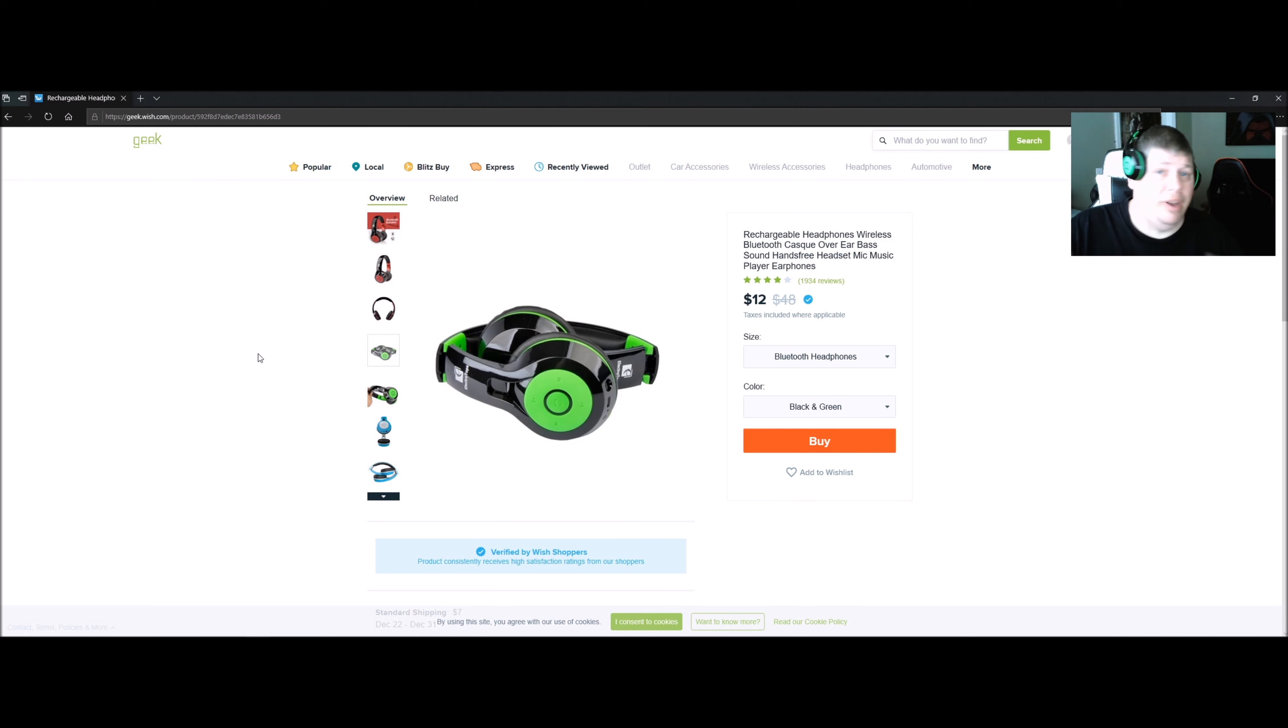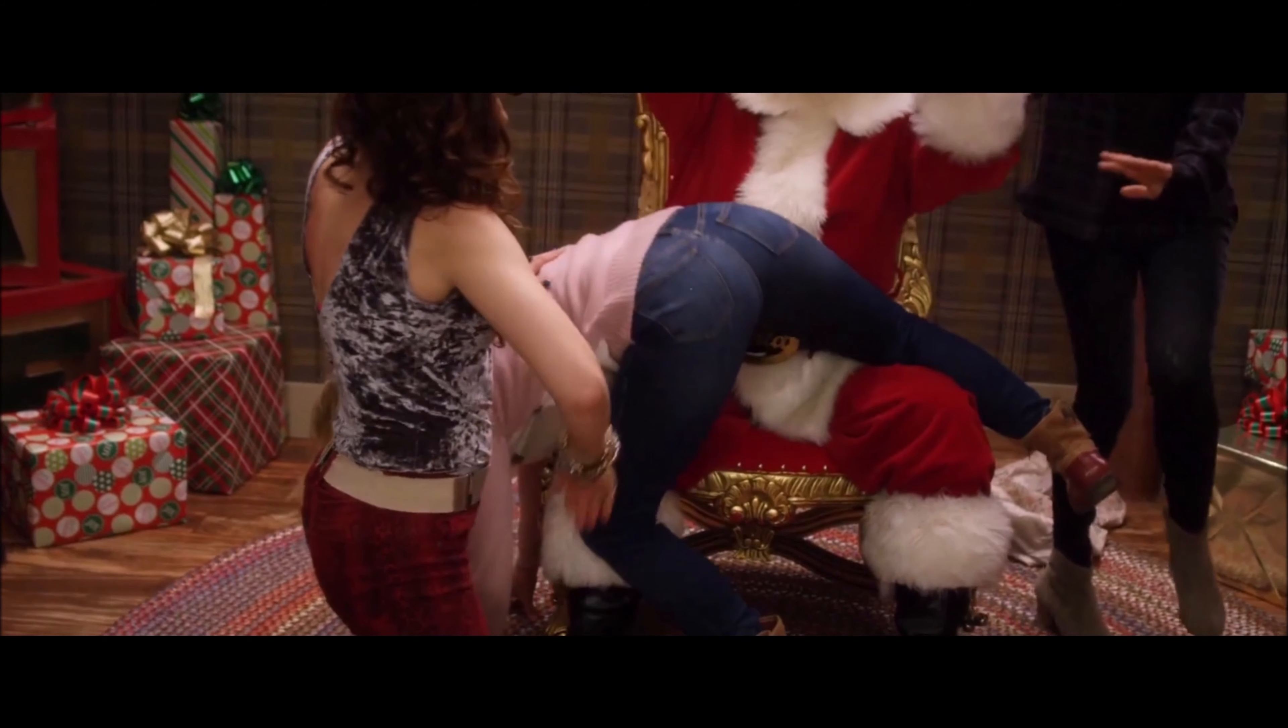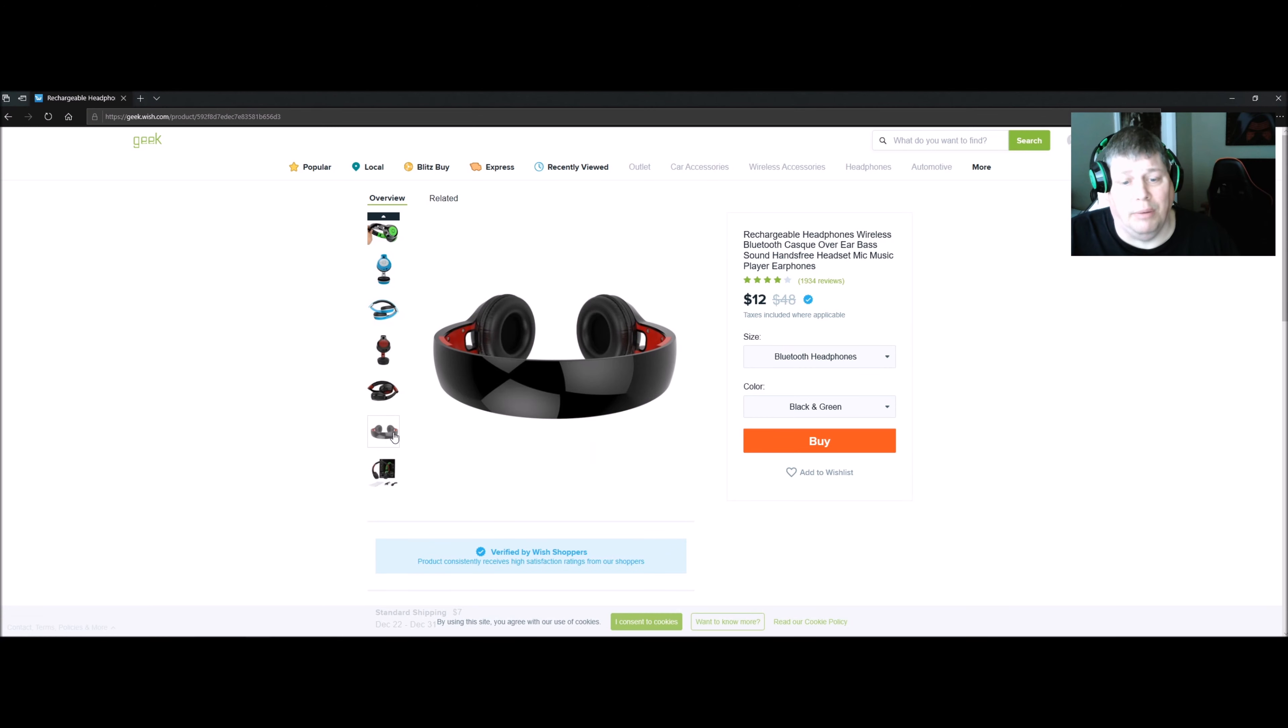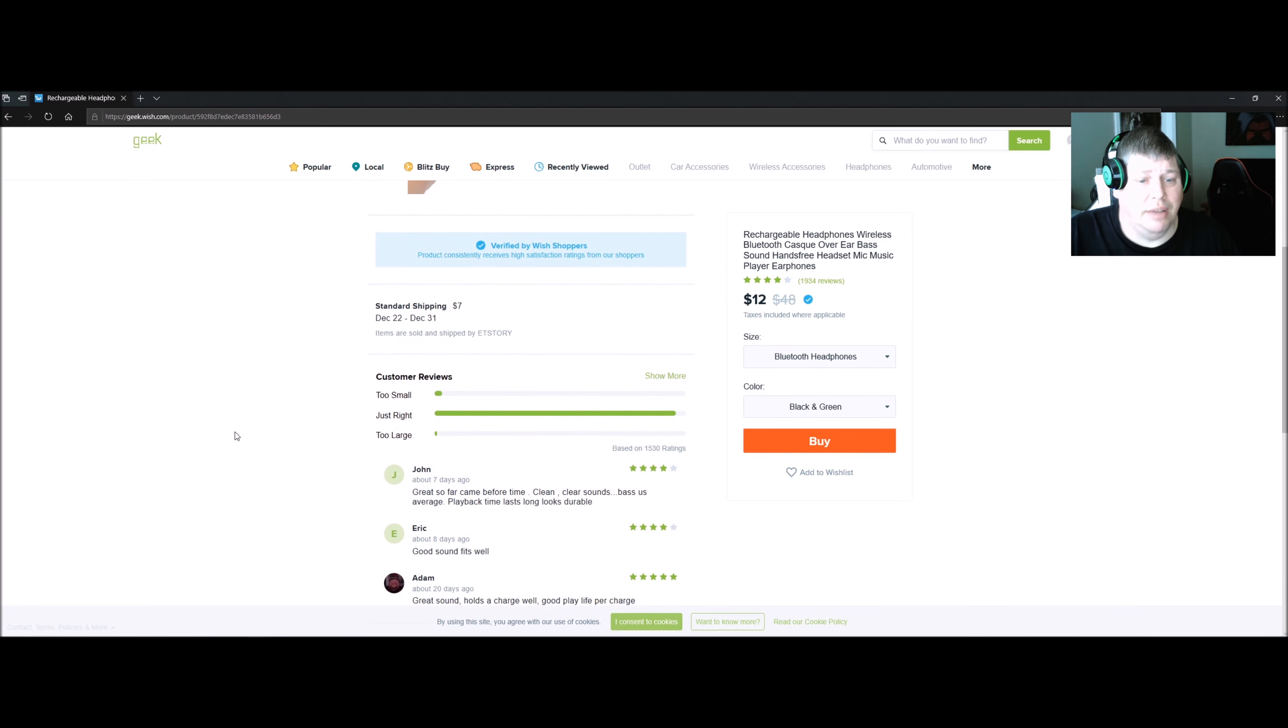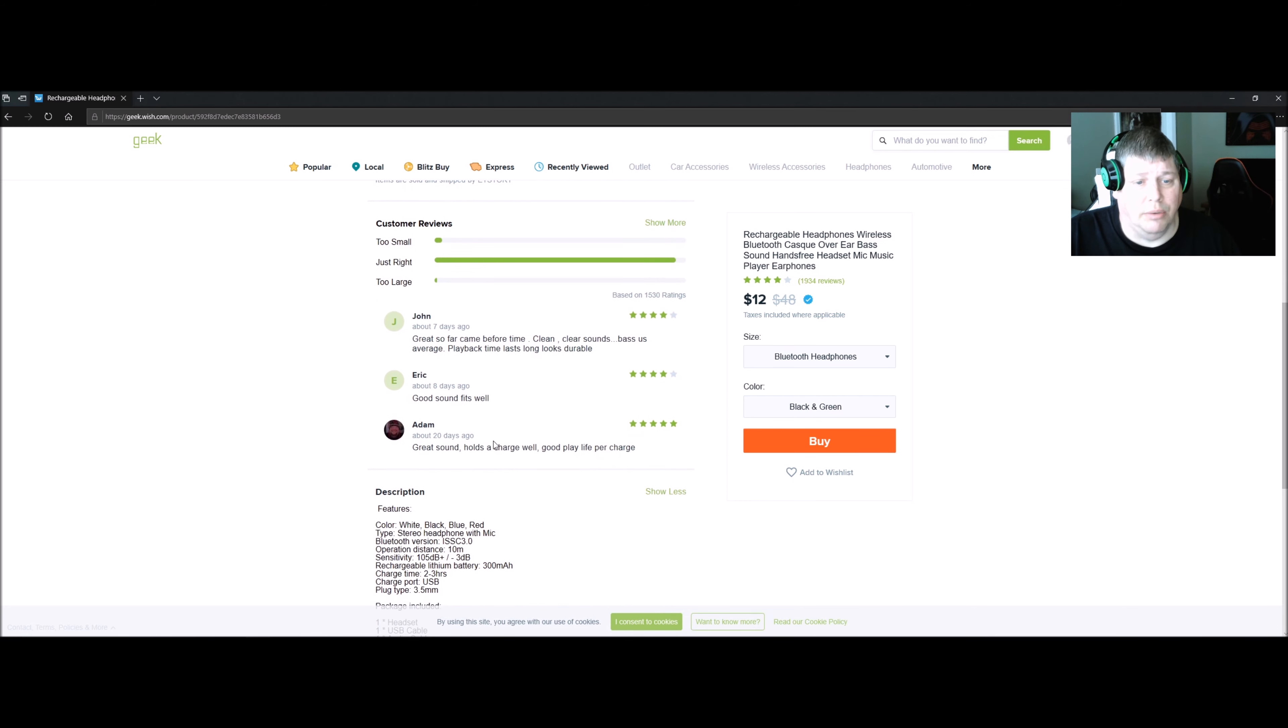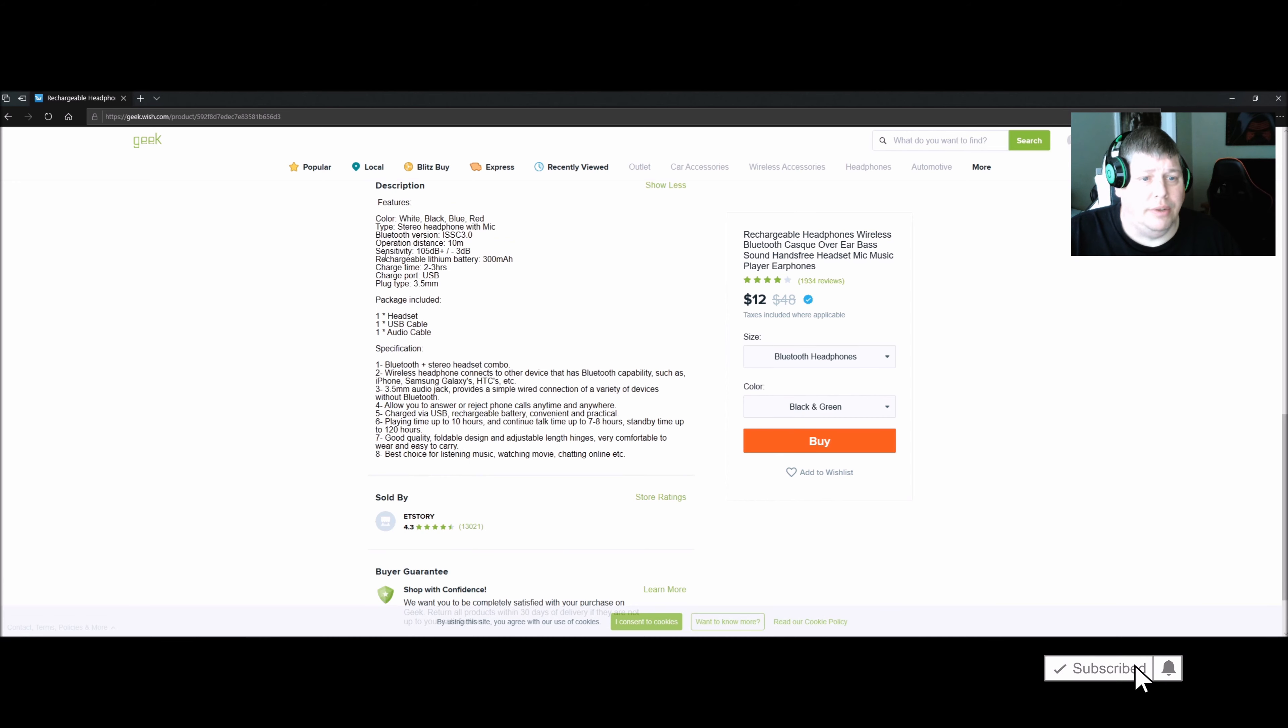They're foldable, they're compact, they're easy. You can't beat that, definitely an incredible deal. Let's check out some stats on it. As you can see here, it's got a good rating. Everybody likes it, says it fits well.